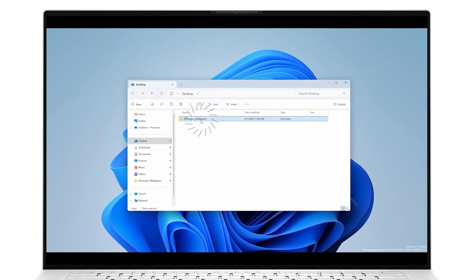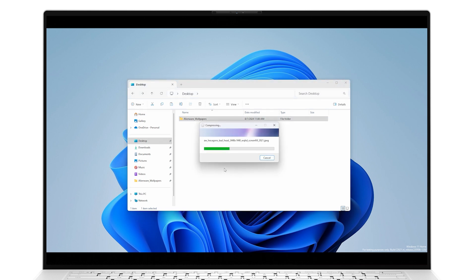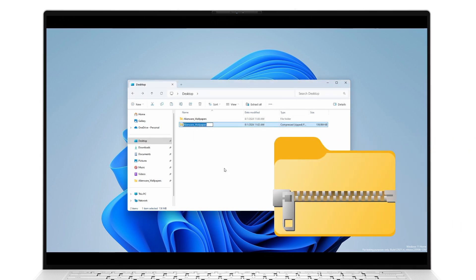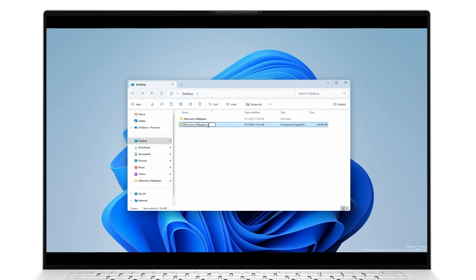To compress or zip a folder, just right-click on it and select Compress to Zip File. Windows will create a compressed version of that same folder, distinguished by a zipper and identified in the type details, but you can rename it.